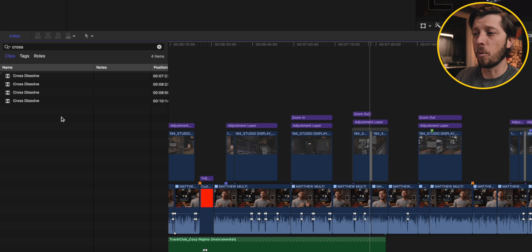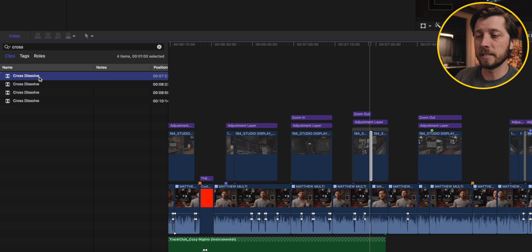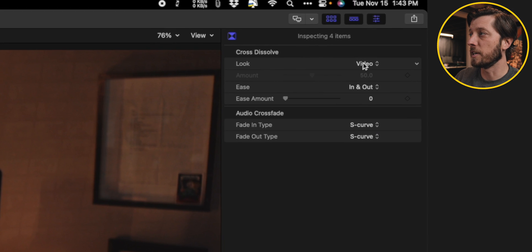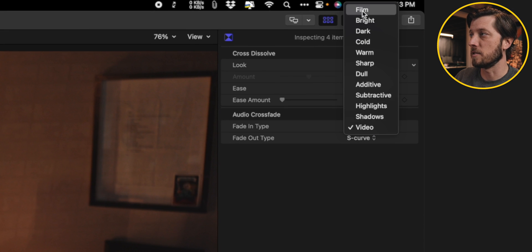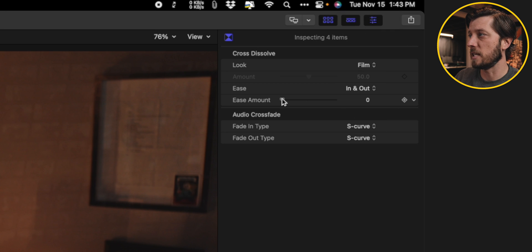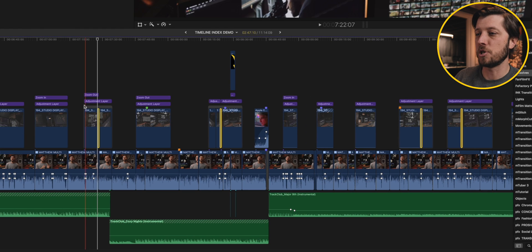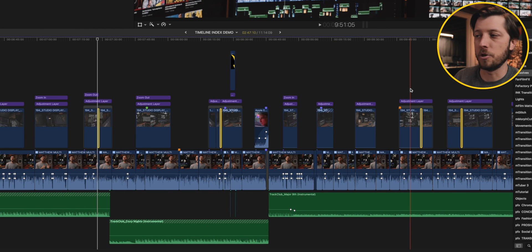In the timeline index, the 'slide' search result disappears. If I type in 'cross dissolve,' they're all there. I can select them, hit Command-A, then change them all to a film transition and adjust the ease amount, and it applies that change to all the clips in the edit. The timeline index is a great way to navigate to very specific elements — especially transitions — and make bulk changes without spending time doing them one at a time.